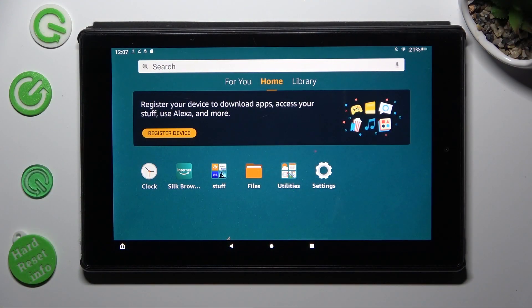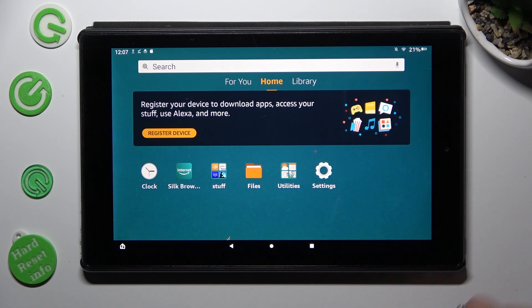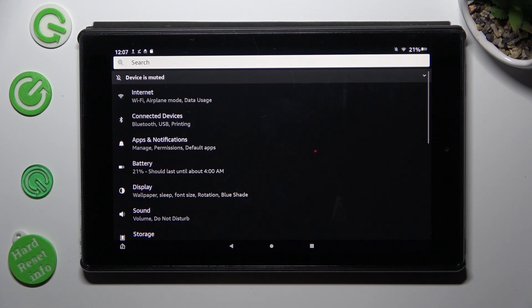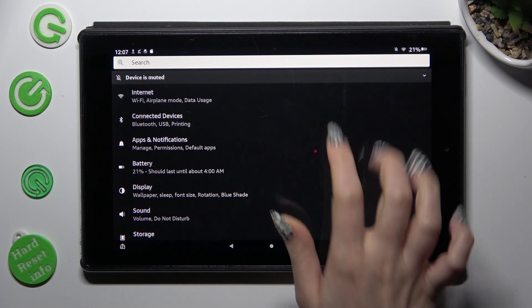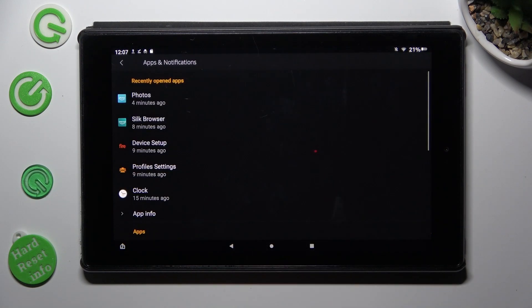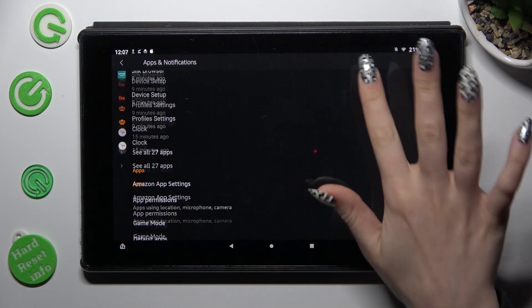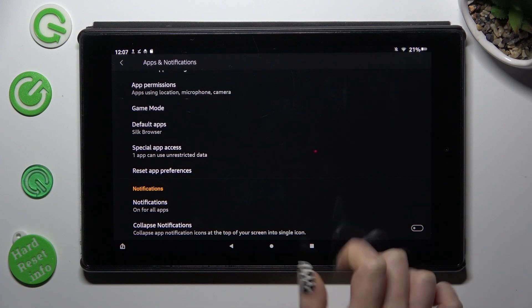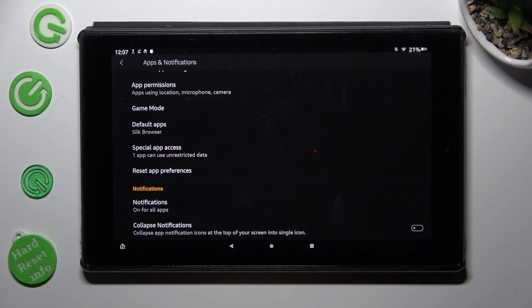Begin by opening device settings, in them tap on apps and notifications, scroll all the way down and tap on notifications.